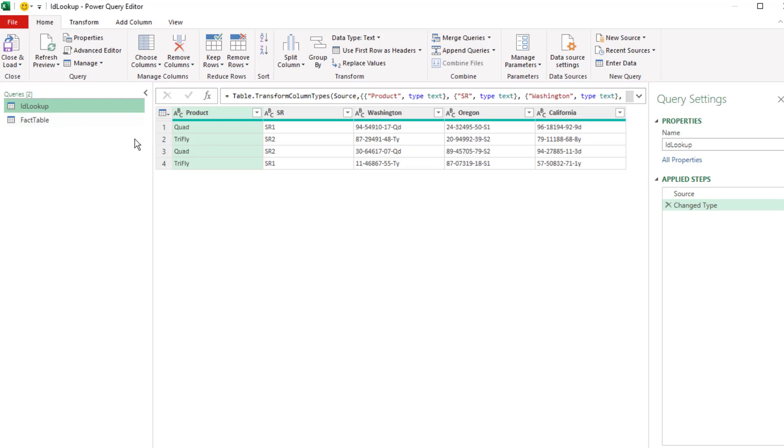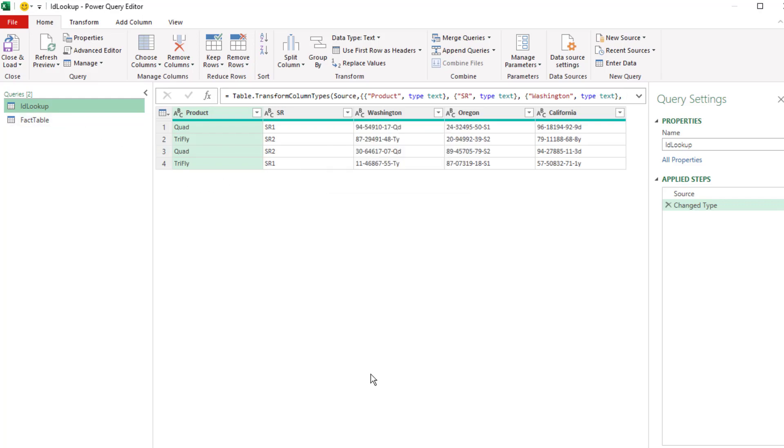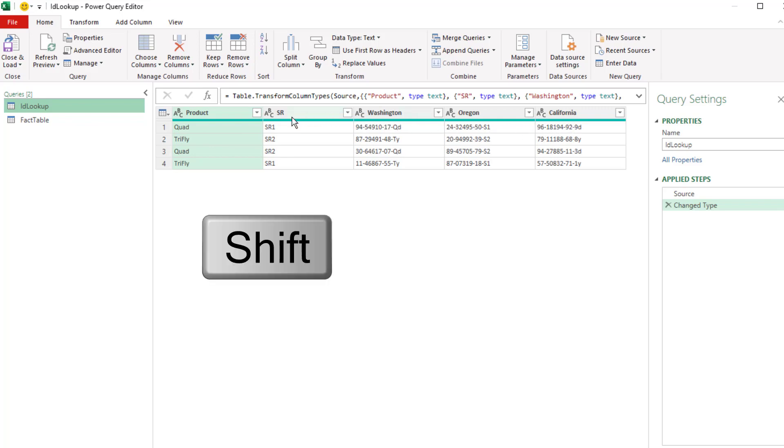It's much better to unpivot this, create a proper data set, and use the merge feature. Now we need to get quad and SR1 matched up with Washington, Oregon, and California in three different records.